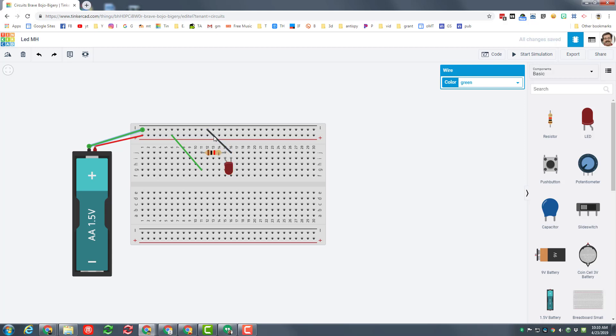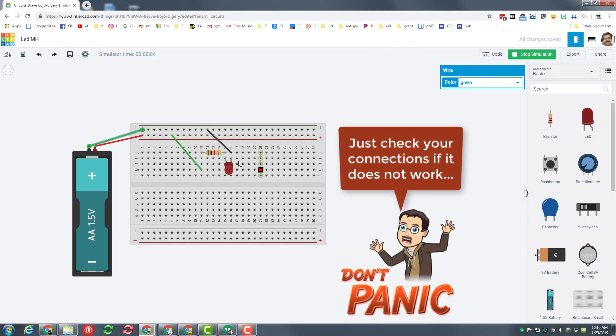The electricity will travel in a circle through the entire project. At this point you need to hit start simulation and make sure that yours turns on. If it does, you can pat yourself on the back for being successful to this point.